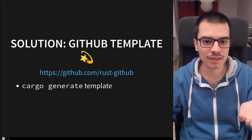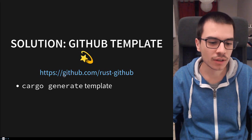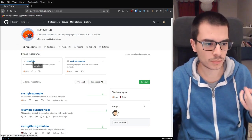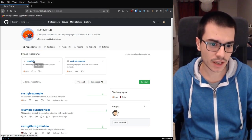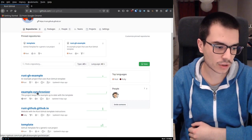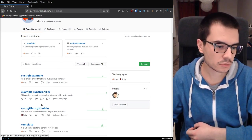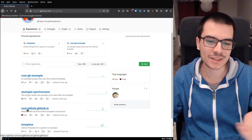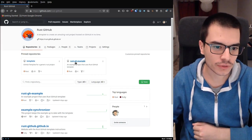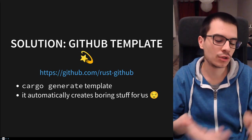The solution is to use the Rust GitHub template that I created. It is a cargo generate template. This is the GitHub organization — there are two main repositories: the template itself and an example created starting from this template. Then we have an example synchronizer that automatically updates the example whenever the template is updated, and a website that tells you how to install and how to create a new project starting from this template. Basically, it automatically creates boring stuff for us — GitHub Actions and documentation.